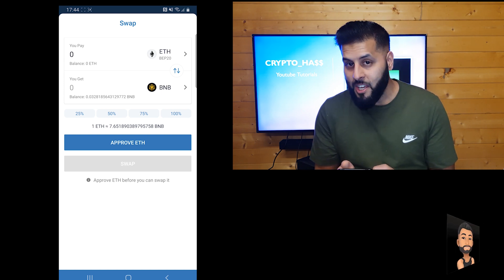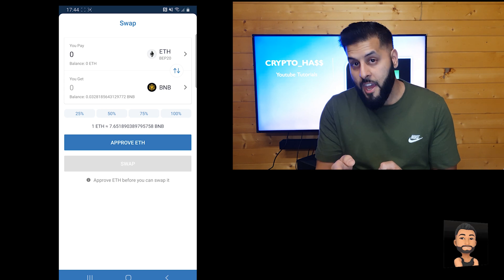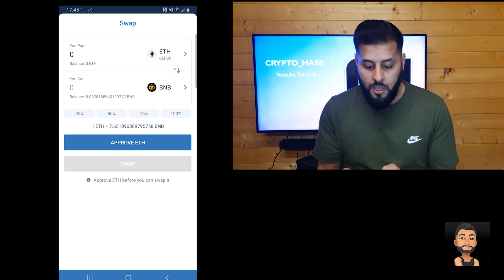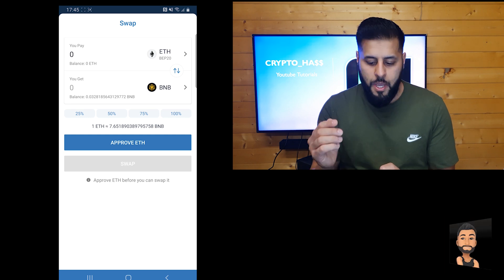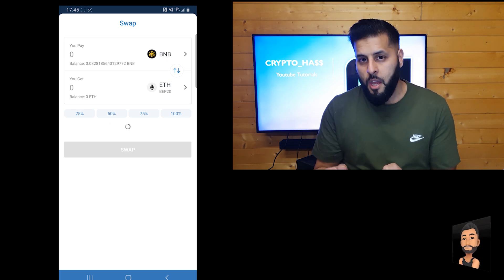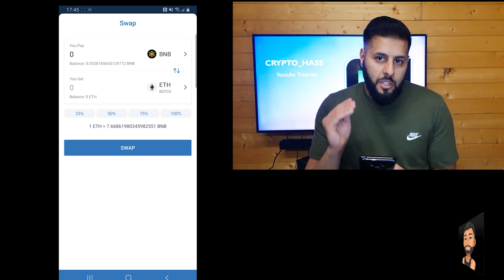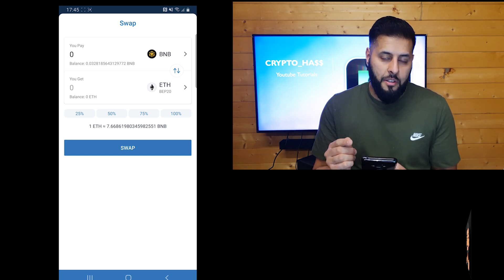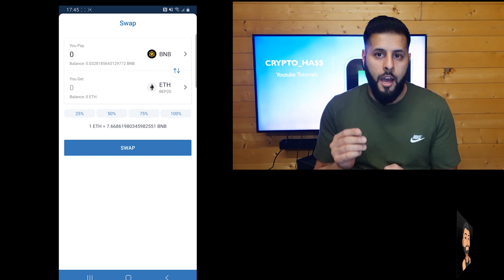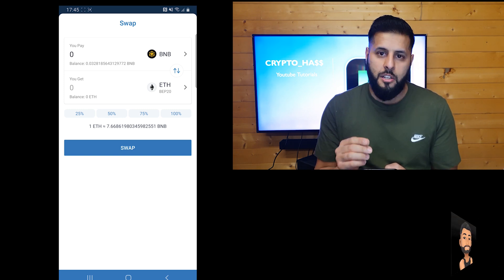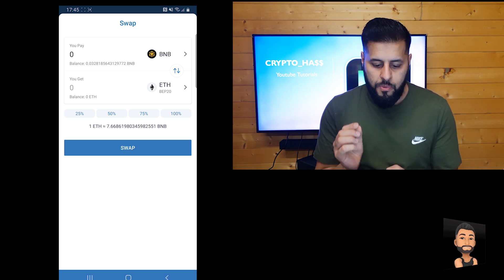As we currently don't have any ETH BEP20, we need to change the swap screen around. We're going to press the arrows in the middle and that will swap it so your BNB is at the top and your ETH is at the bottom. The transaction fees are actually charged using smart chain, so the gas fees will be deducted from your smart chain.